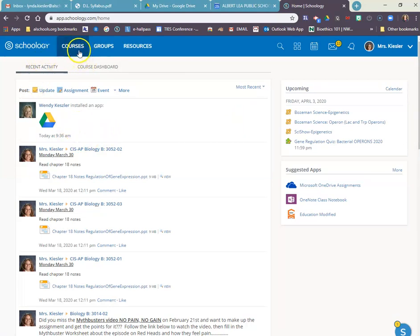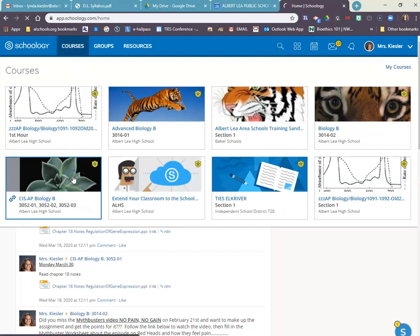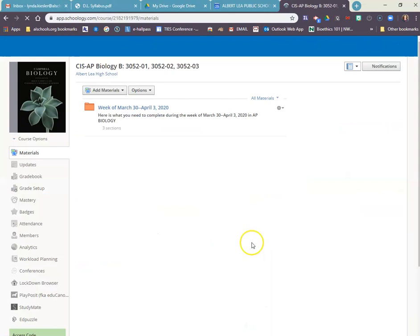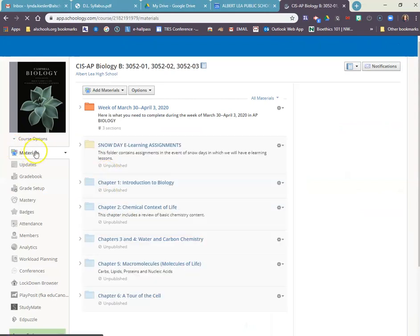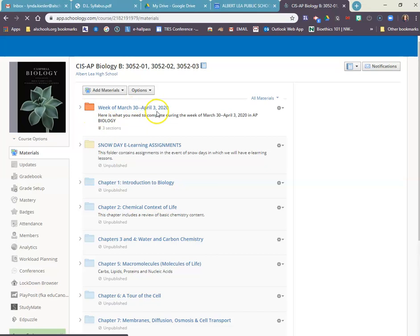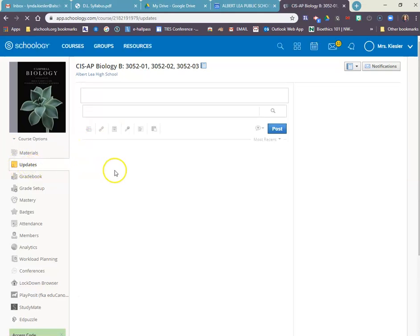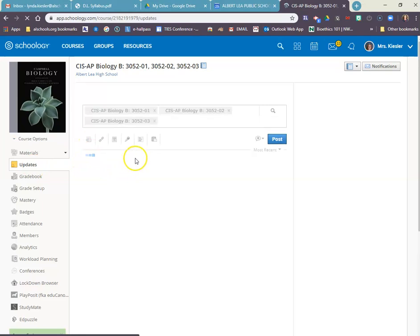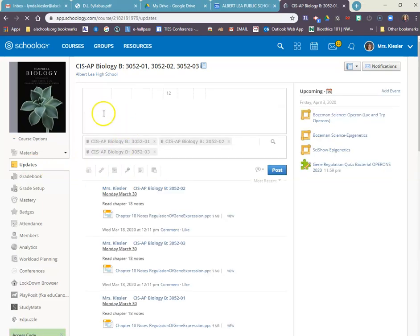To get to your updates, choose your course you're going to work in. The default that it will take you to is the materials section where I have the folder of assignments they're going to be working on. The updates is on the left, right underneath the materials. I'll click on that, and that's where I will create my update that will appear on their home page.